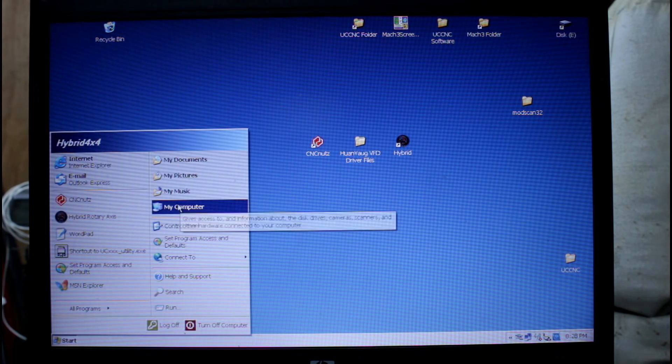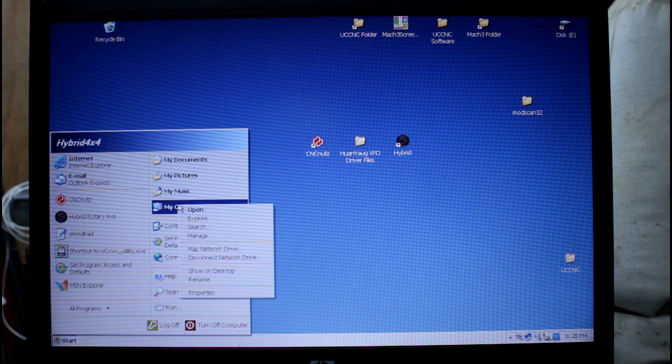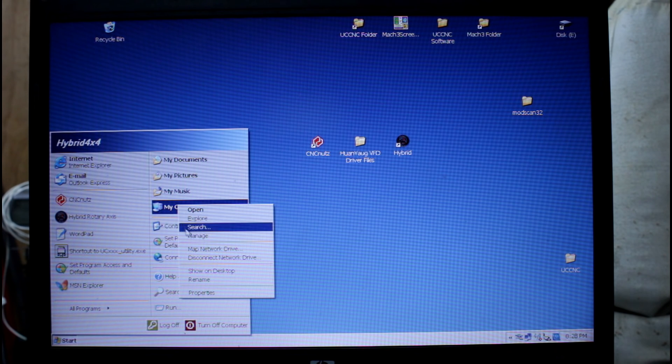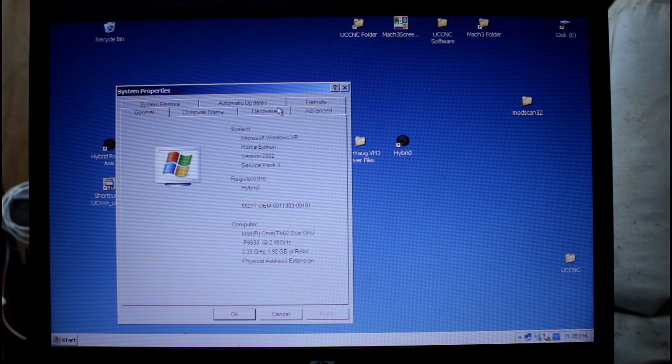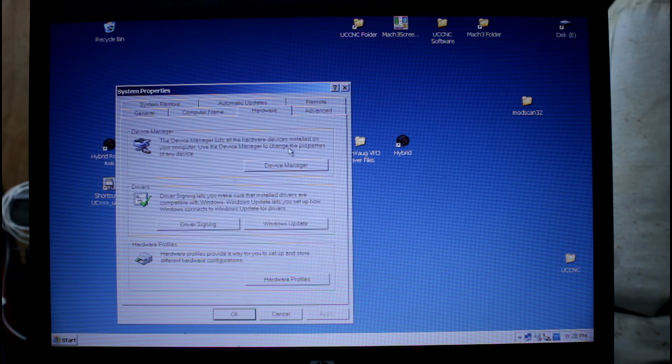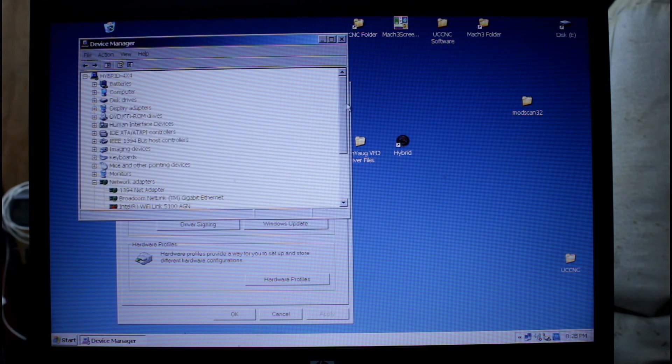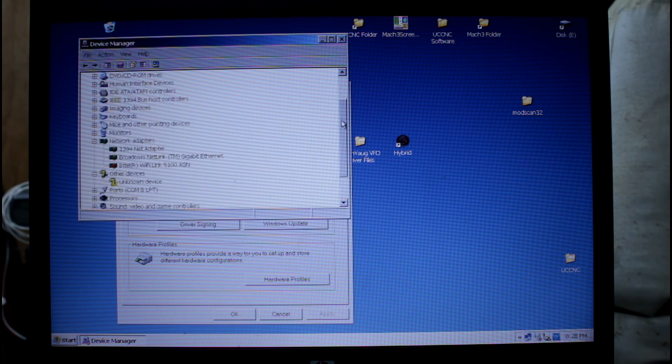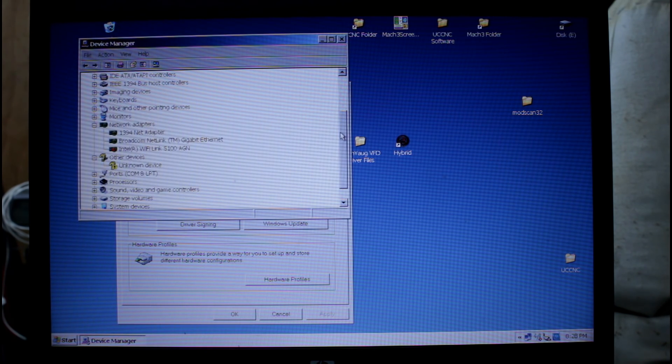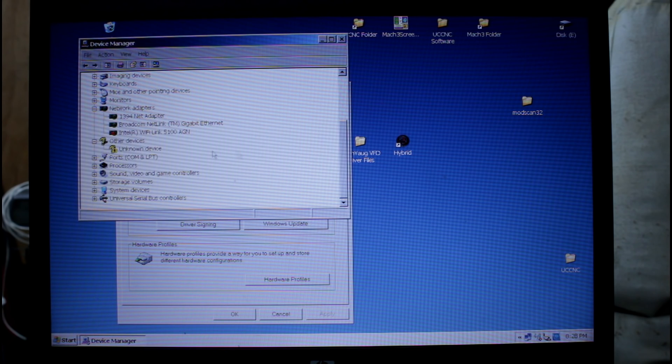We can now come over here to the start, right click my computer, go down to properties, hardware, device manager. There are several ways of getting to the device manager but I find that one the easiest.